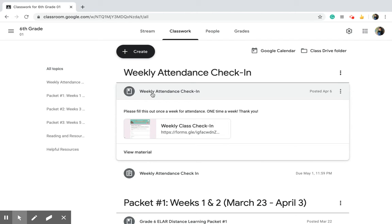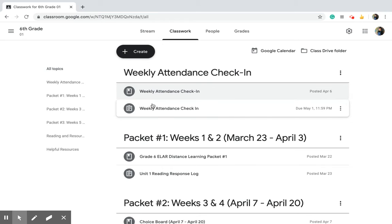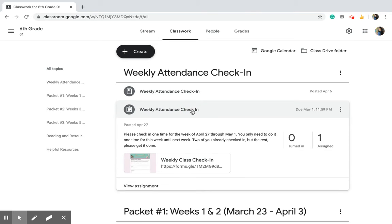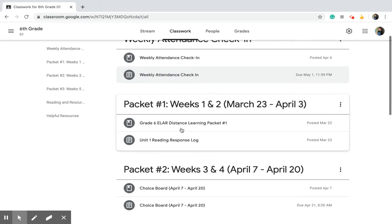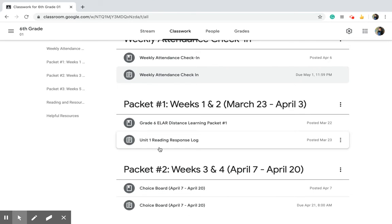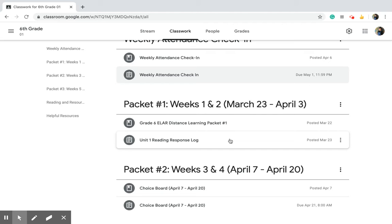The attendance is right here, you can do either one and it'll still count. Everything for packet number one is right here on this packet number one section and it tells you the dates and the weeks. Weeks one and two, March 23rd to April 3rd, that was all packet one.